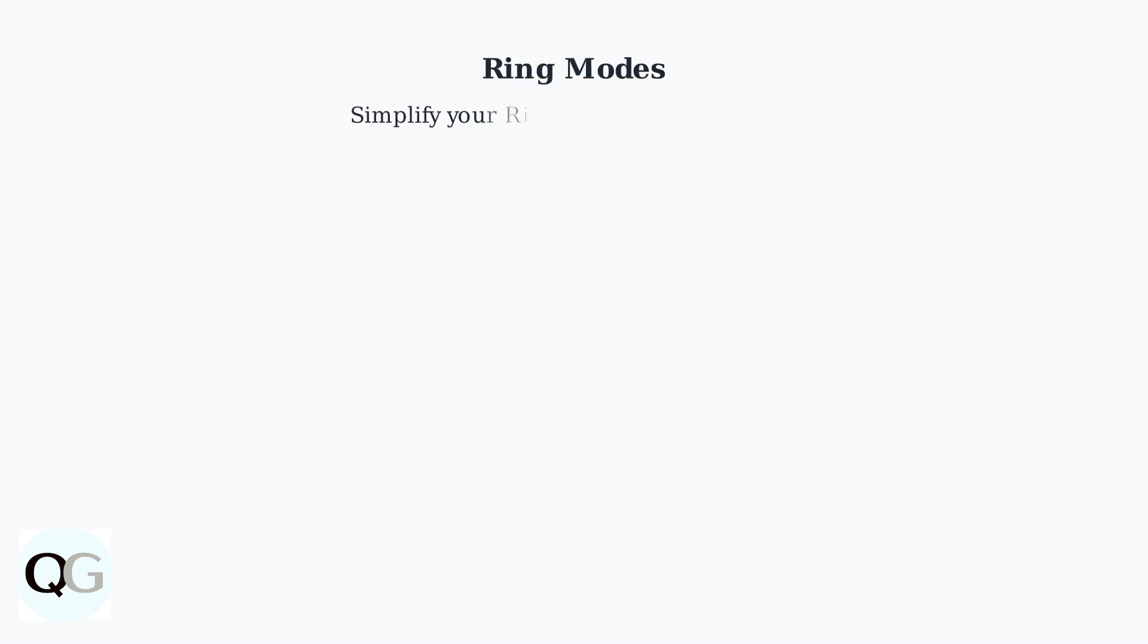Ring modes simplify managing your Ring devices by allowing you to quickly arm or disarm your Ring alarm and customize recording preferences for your cameras and doorbells with just one tap.